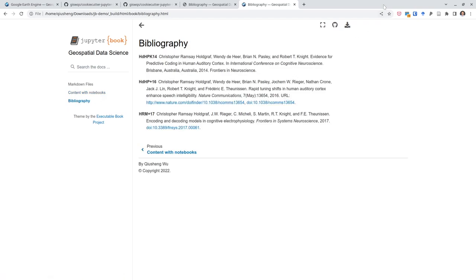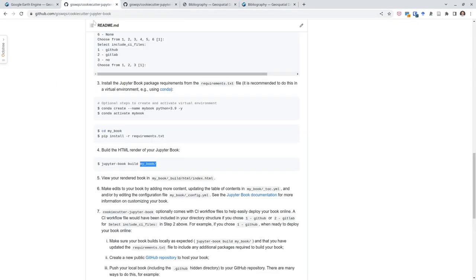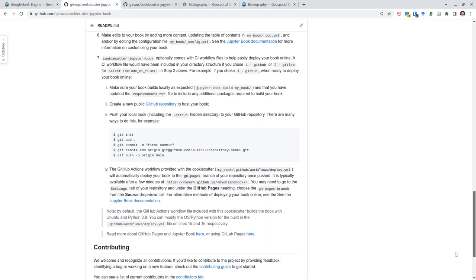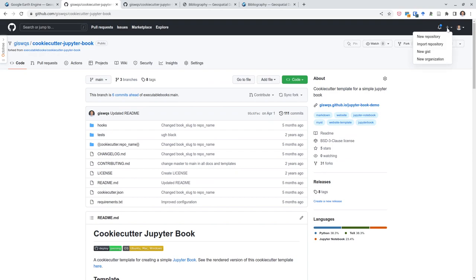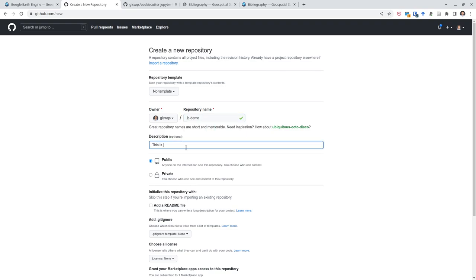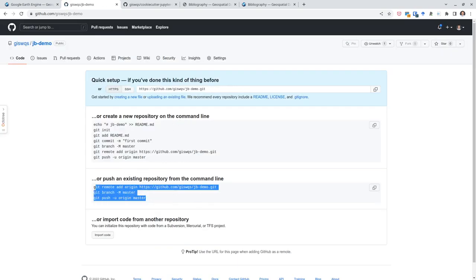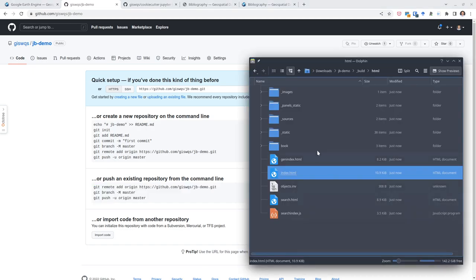Now we have the book, although it only has some simple sample files. I'll show you later how to add more content. For now, let me show you how to deploy this book to GitHub so you can host it for free. Go to your GitHub account and create a new repository. I'll use the same name: 'jbdemo', add a description, keep it public, and click 'Create repository'.